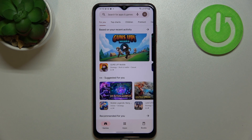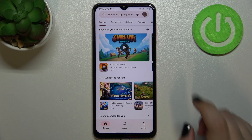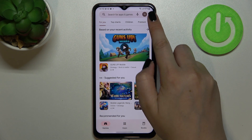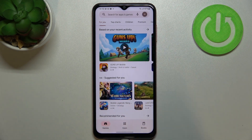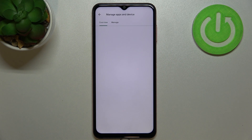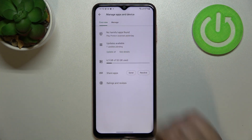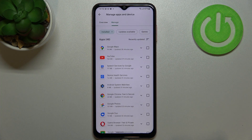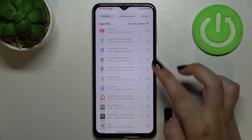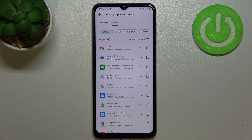Of course, if you do not have a Google account added to your device, you will have to sign in first. After that, tap on the circle in the upper right corner, which is basically your account. Then tap on 'Manage apps and device' and tap on 'Manage'.